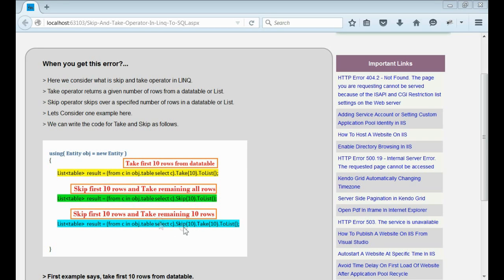In this example, we are skipping first 10 rows and from the remaining items, we are taking only 10 rows from the data table.